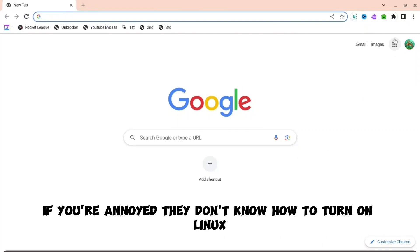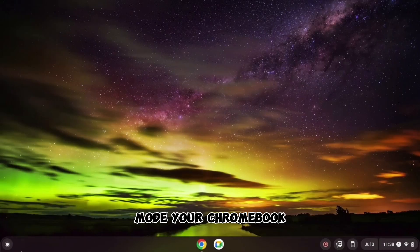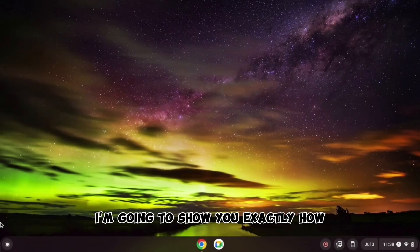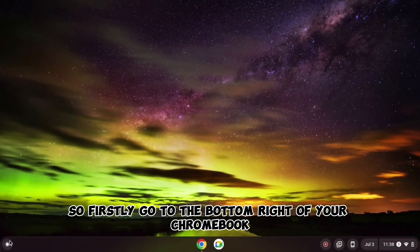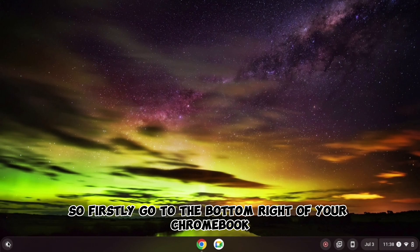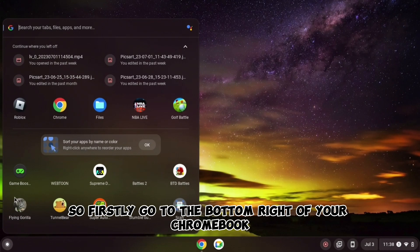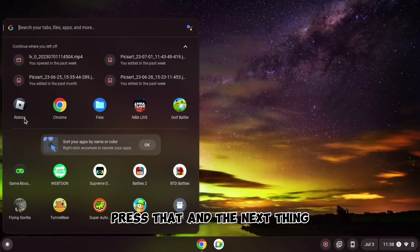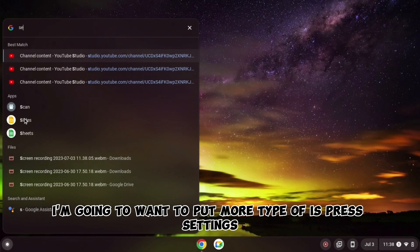If you're annoyed that you don't know how to turn on Linux mode on your Chromebook, I'm going to show you exactly how. Firstly, go to the bottom right of your Chromebook, press that, and then press Settings.